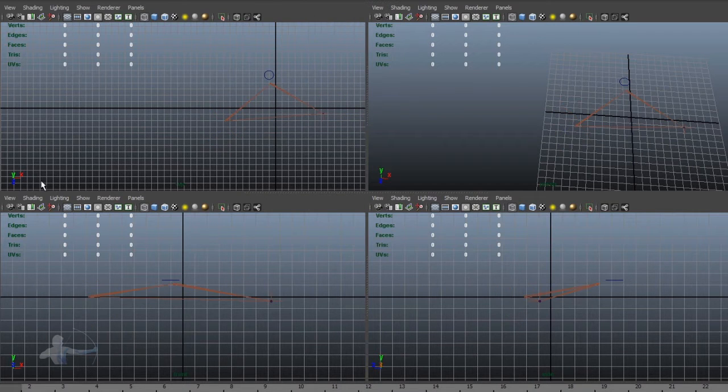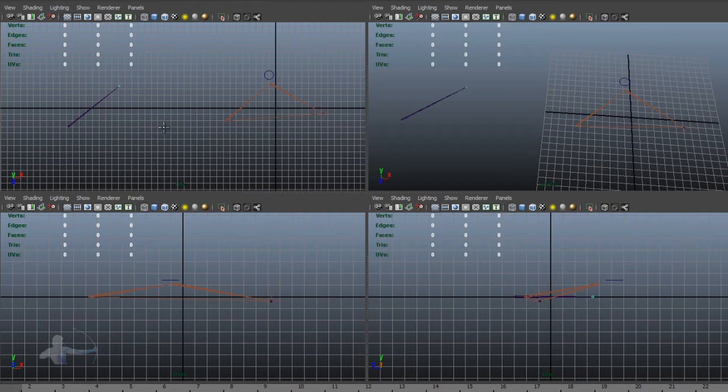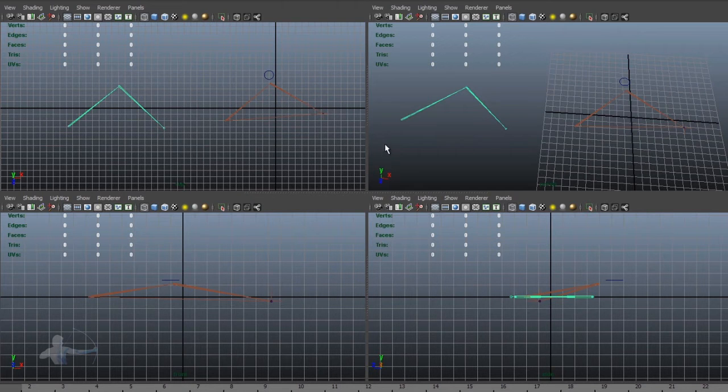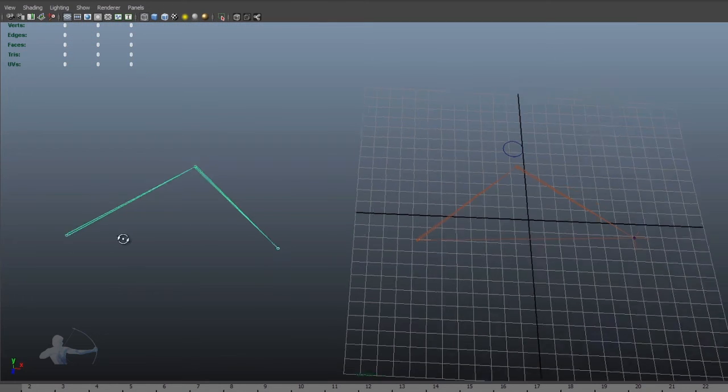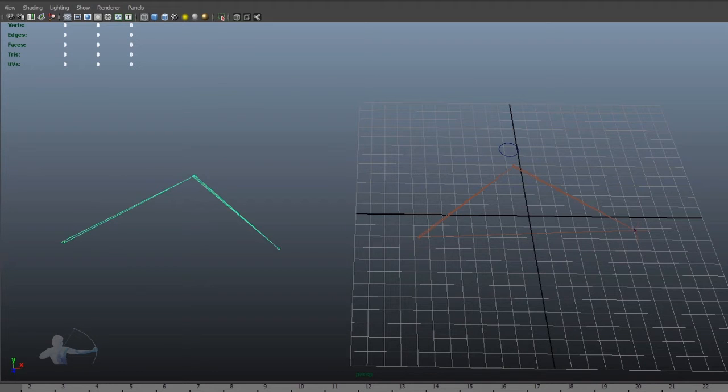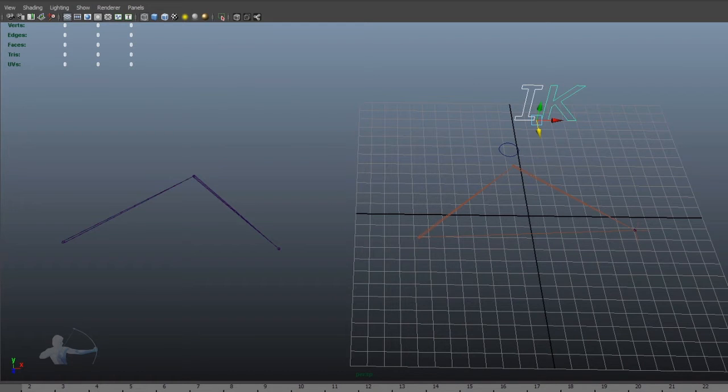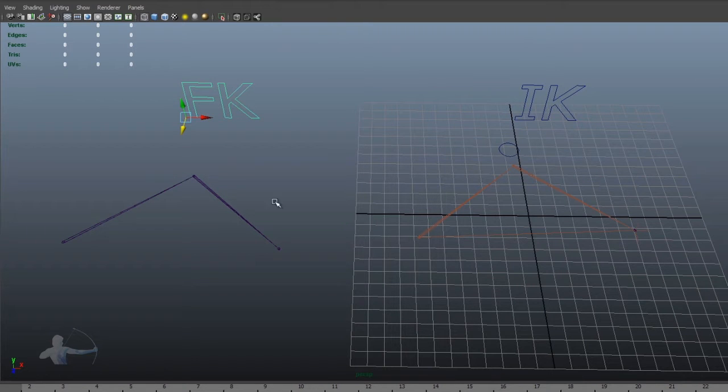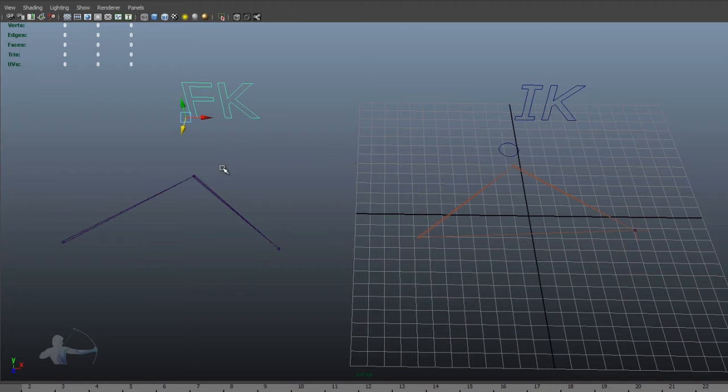Kinematics. IK is inverse kinematics and FK is forward kinematics. What is kinematics? Kinematics is the study of how things move.